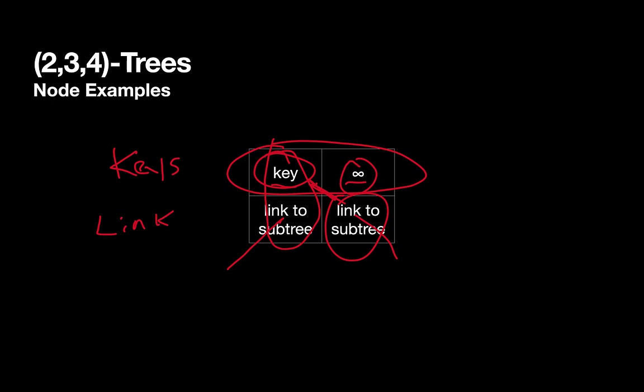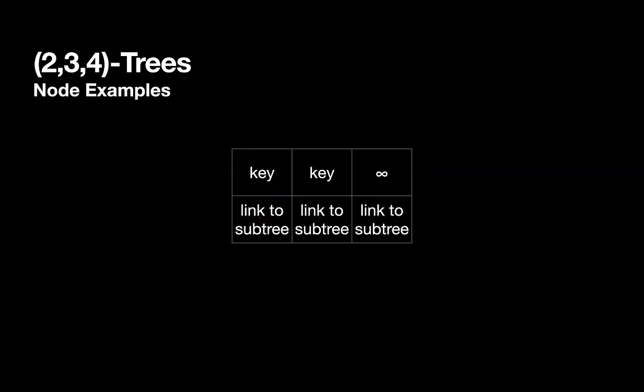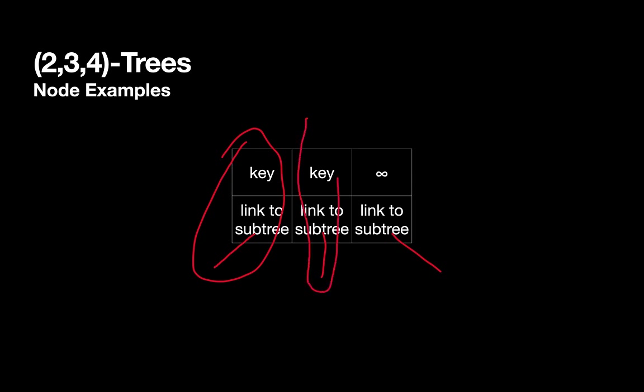We could have a node with two keys, which would look something like this. And again, I'm including the special infinity sentinel value. So if we have two keys, we have links to three different sub-trees. And the first sub-tree would contain things that come before the first key. The second sub-tree would contain things that come after the first key, but before the second key. And the third sub-tree would contain things that come after the second key, but before the infinity key.